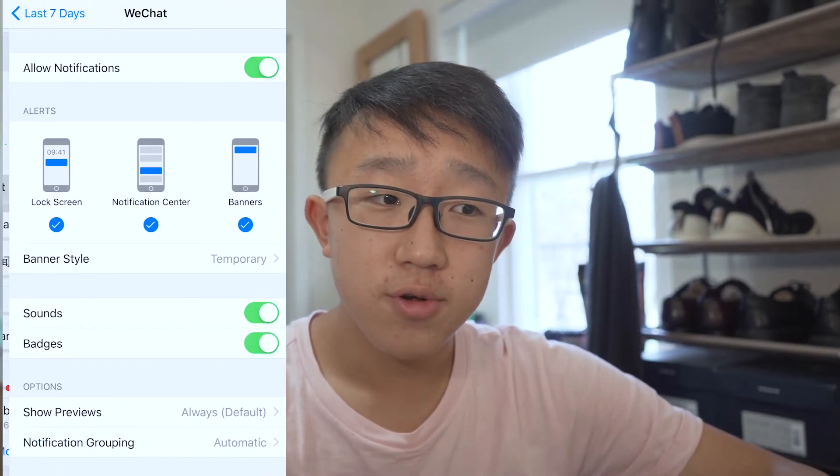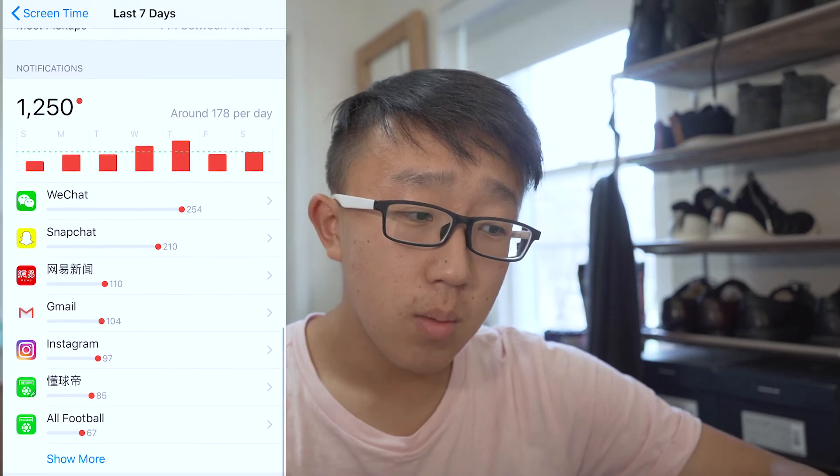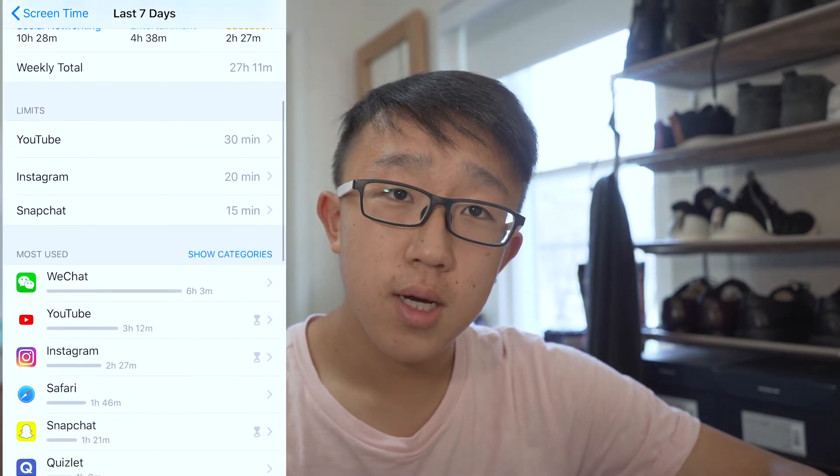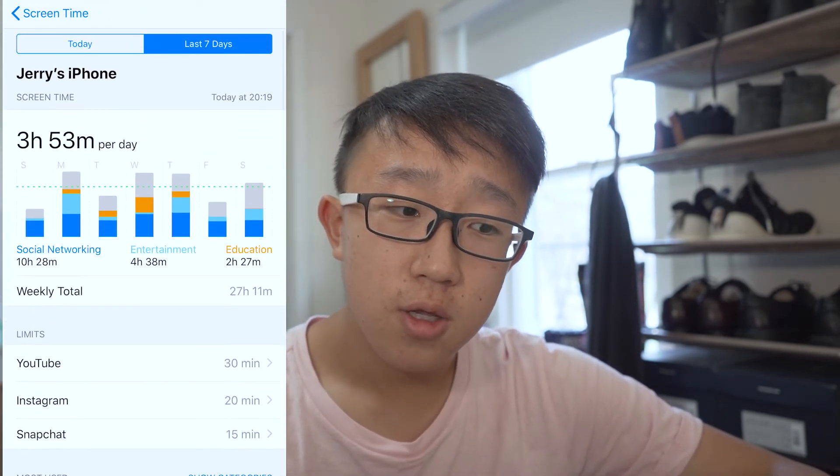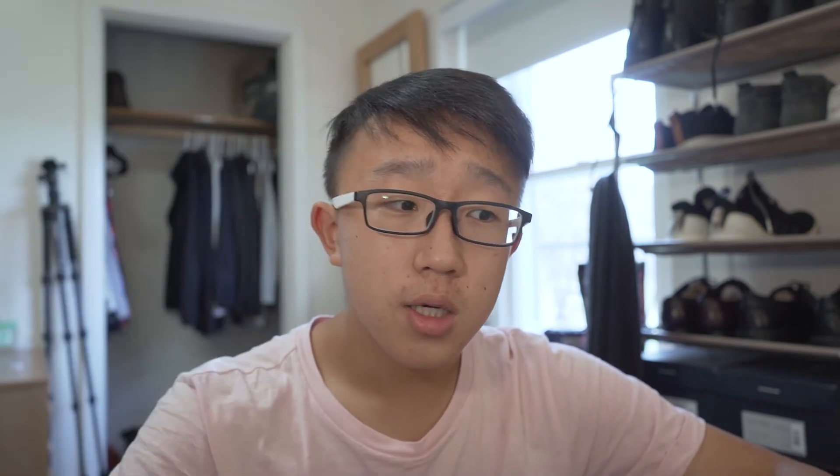Since I started using the Screen Time feature when I upgraded to iOS 12, I've been able to reduce my mobile phone usage. Honestly, I don't think I get distracted by my phone that often. I don't use it that much, and when I do it's because there are indispensable communications that need to be done. Overall, I think it's a great feature — if you've never used it, go check it out. Sorry if you're an Android user; I'm not sure if there's a similar feature, but there are probably third-party options.